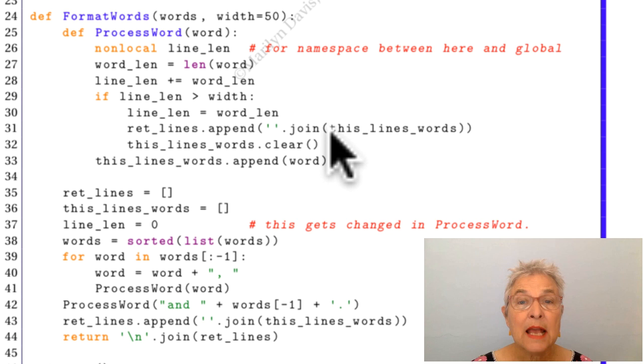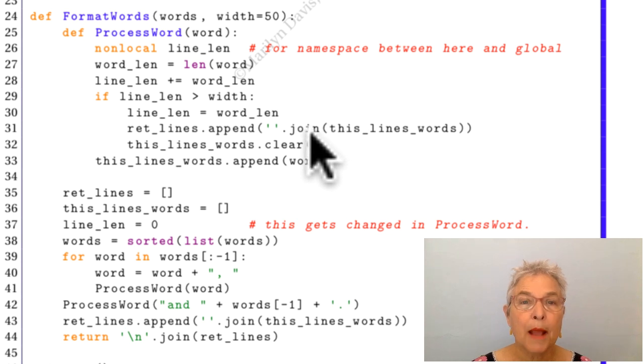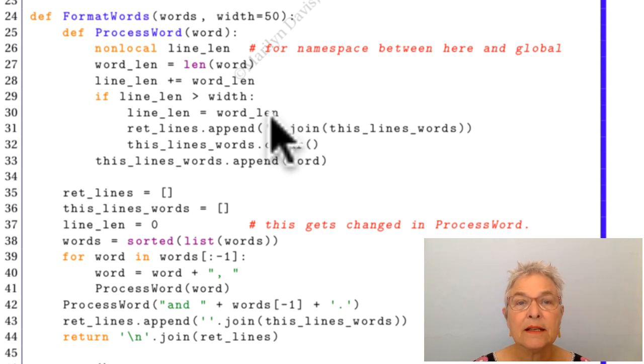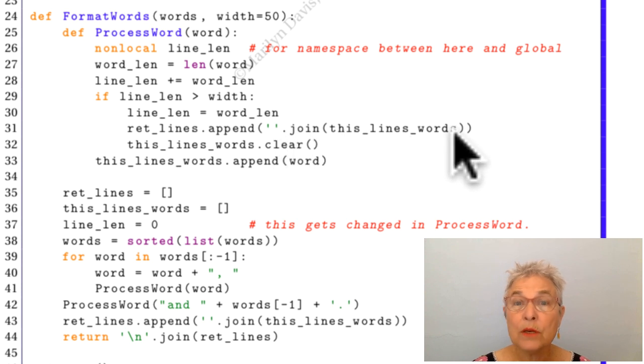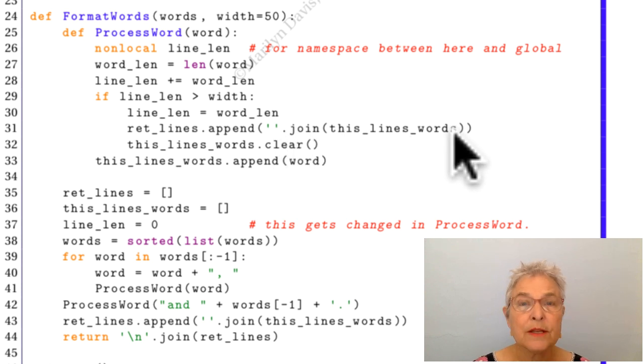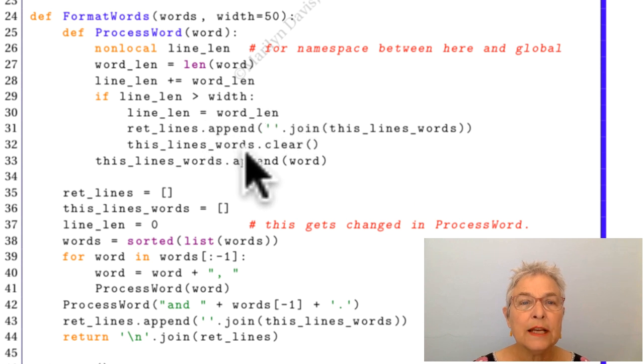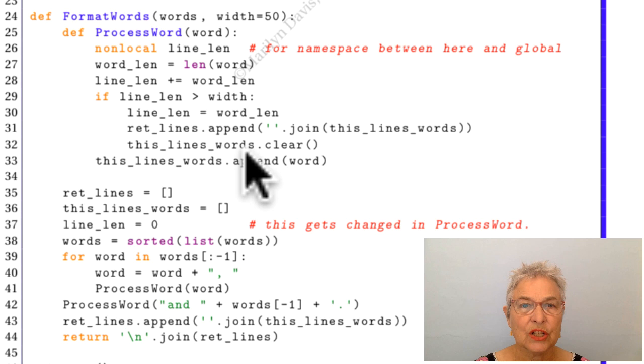So this list is going to be added to with the line that is the nothing join of the words, just what we want. So that'll be the next line. Now we're going to clear this lines_words, so empty it out.